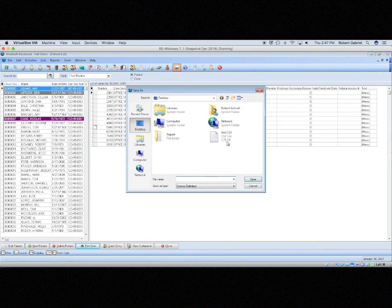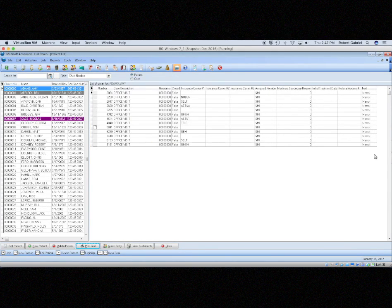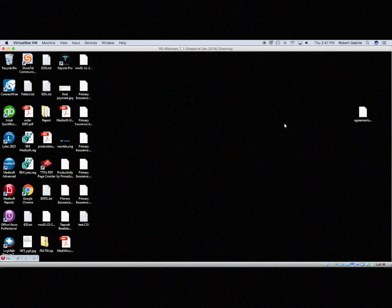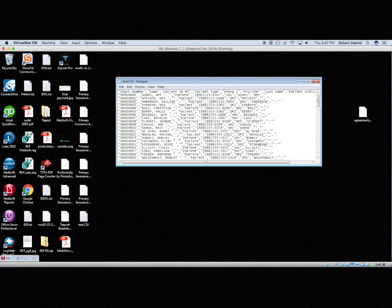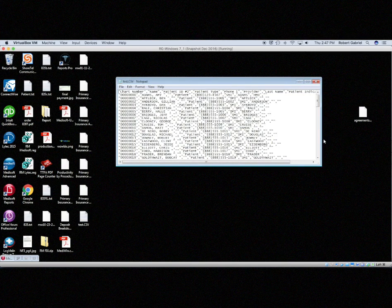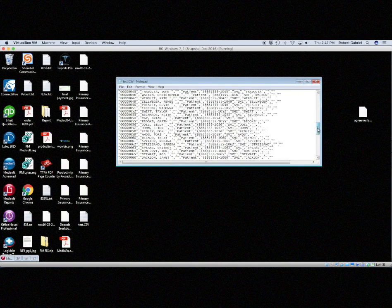When you export it, you need a location. When you have that location, now you can open this. Usually you open CSV in Excel, but I don't have Excel on this computer.